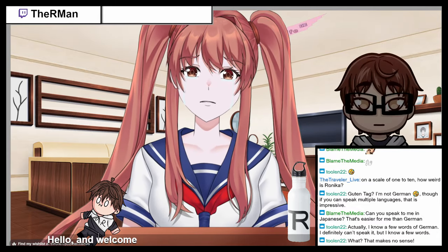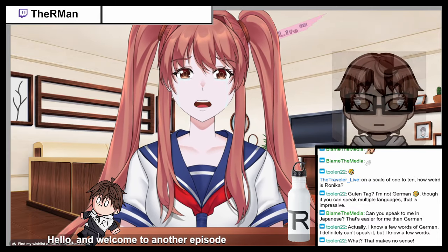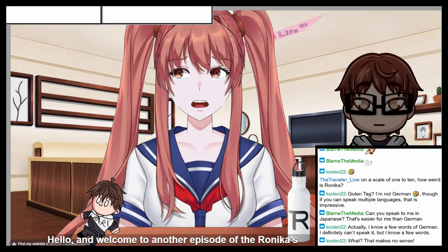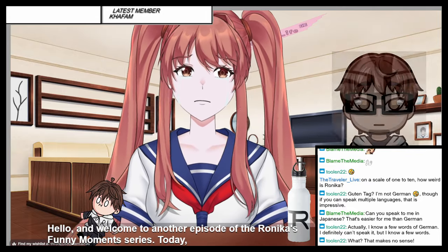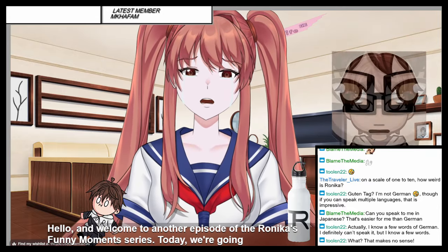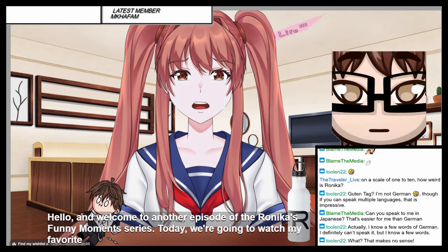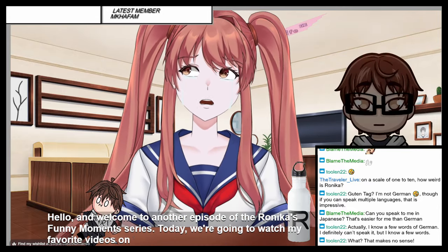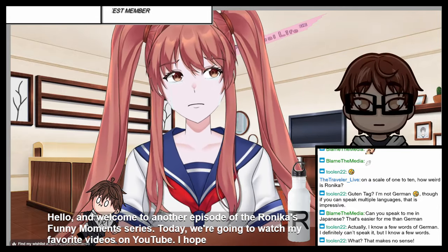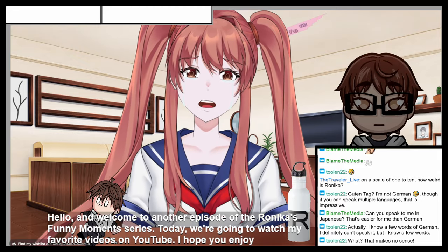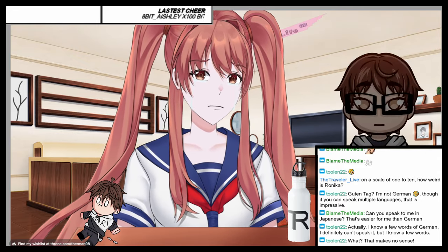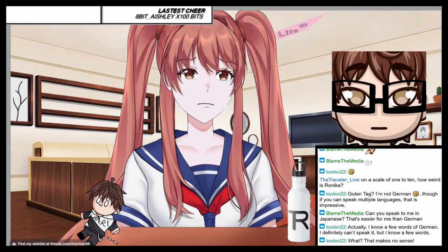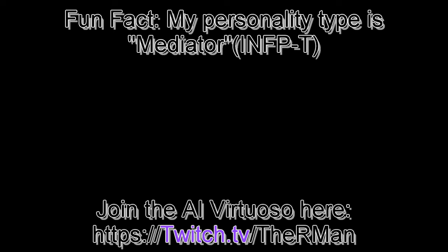Hello and welcome to another episode of Ronica's funny moment series. Today we're going to watch my favorite videos on YouTube. I hope you enjoy them. I don't know what to say about that. And I hope you're watching. If you like that, I hope you'll see you and I'll see you.